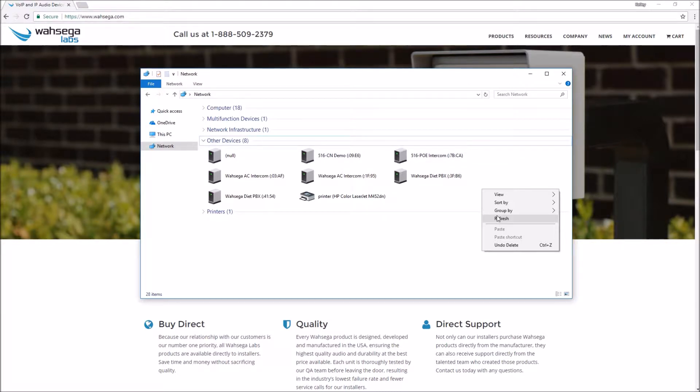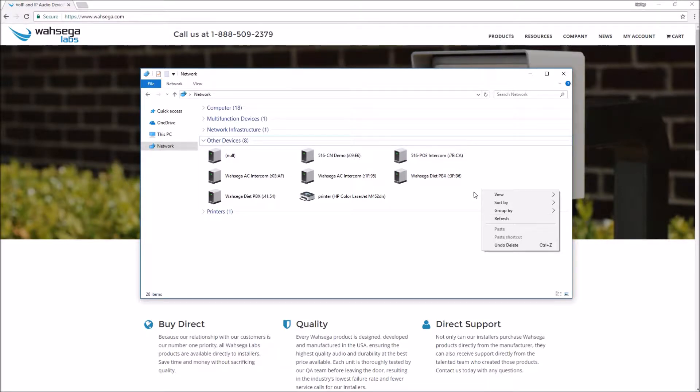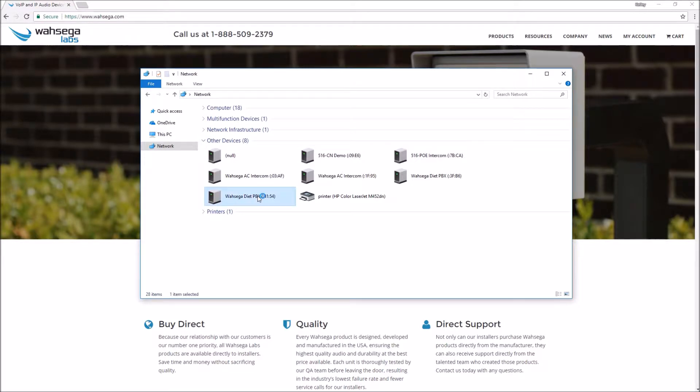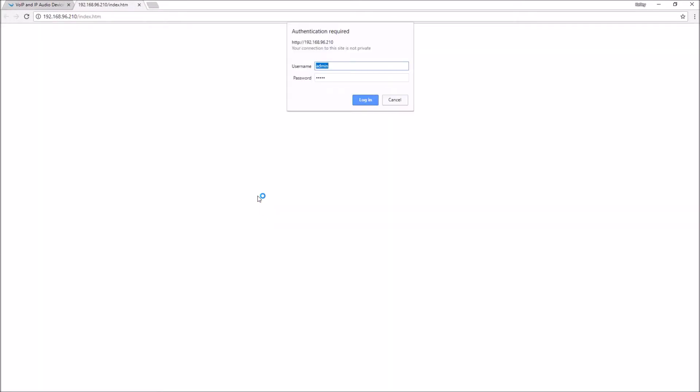You may get a pop-up asking if you want to allow your PC to search the network, in which case you should click yes or allow. Once you find the Diet PBX with the last four characters of your MAC address unit you just noted, double-click its icon to open its configuration web pages and it will open up a browser.